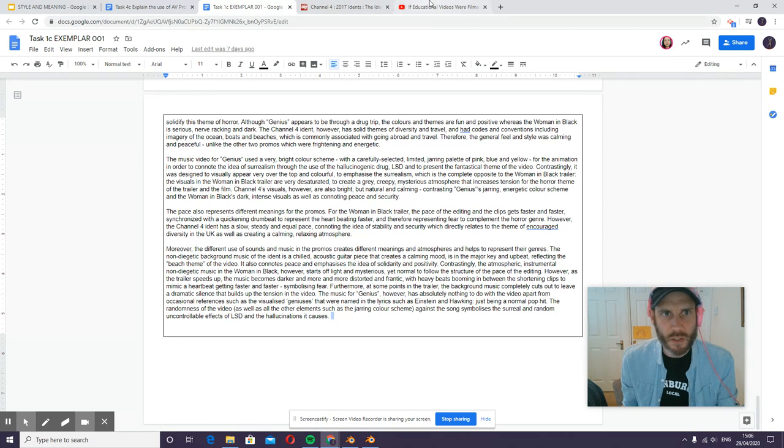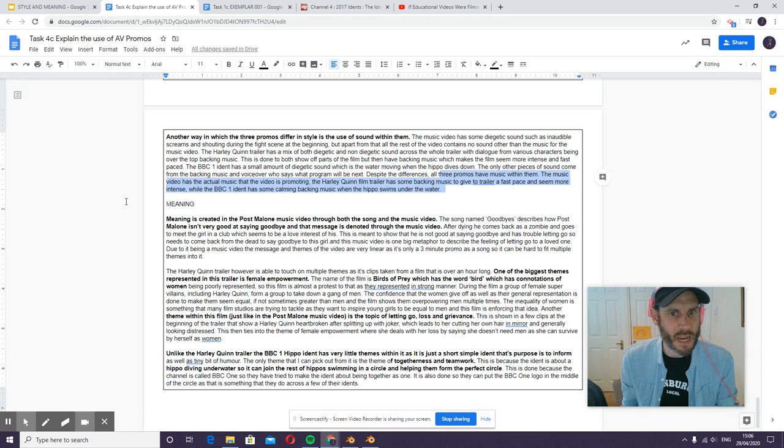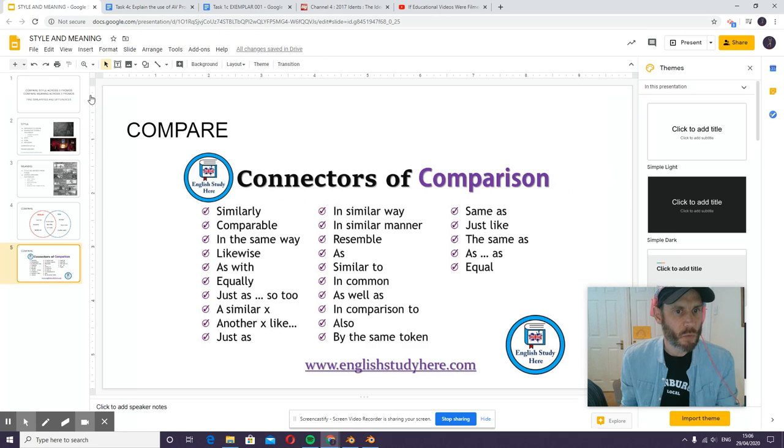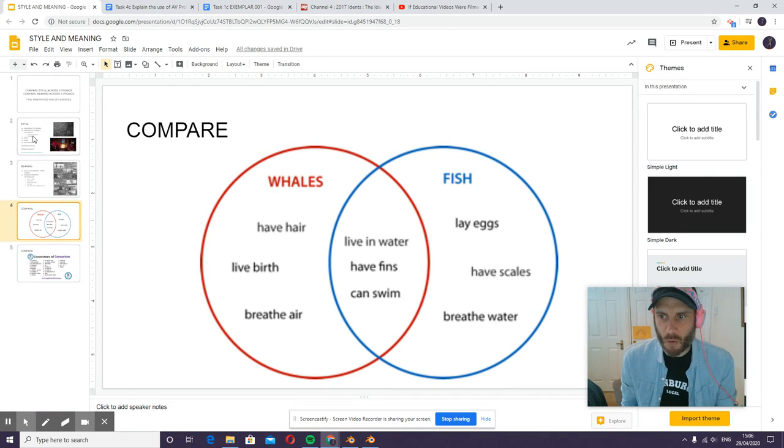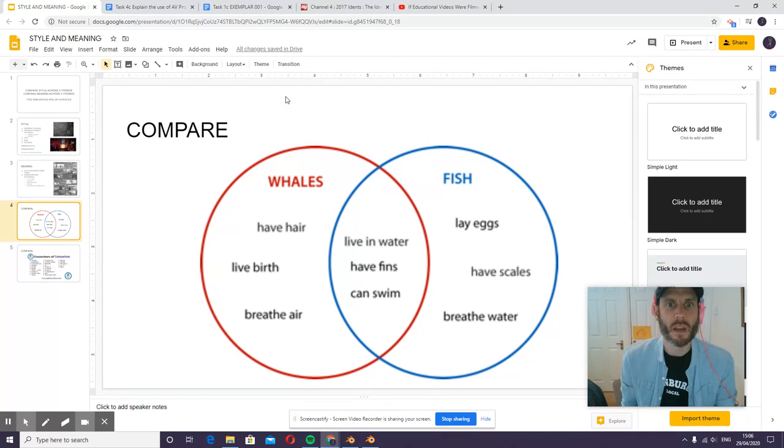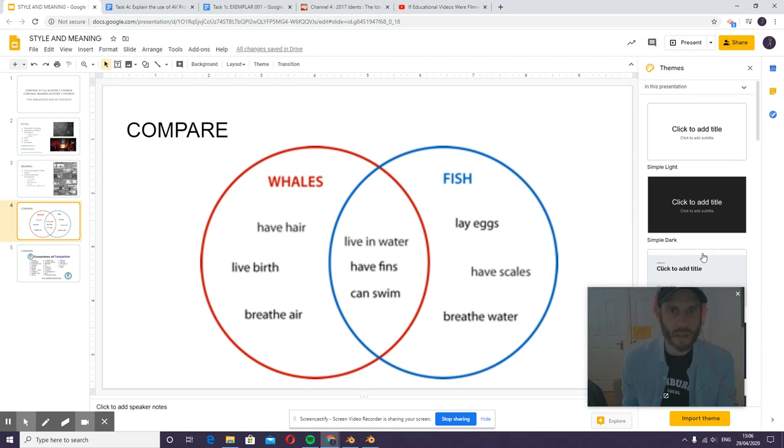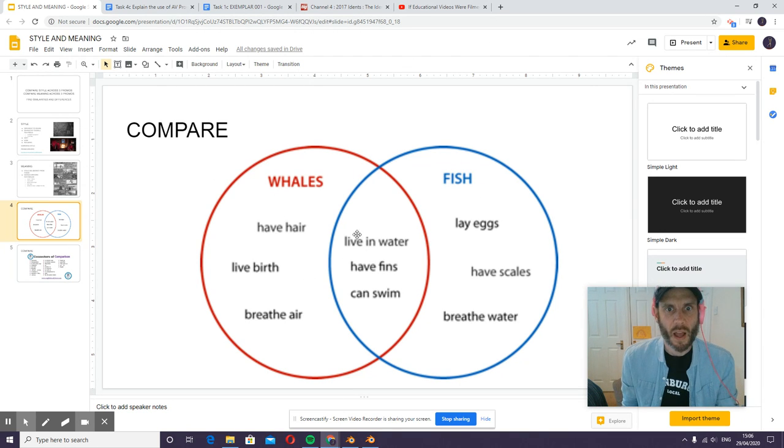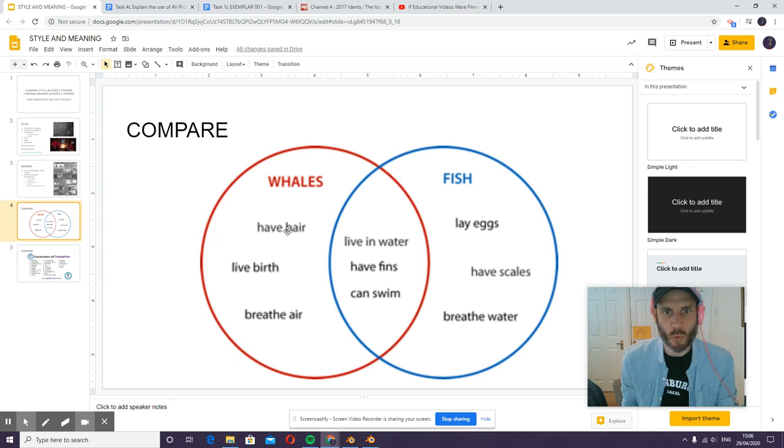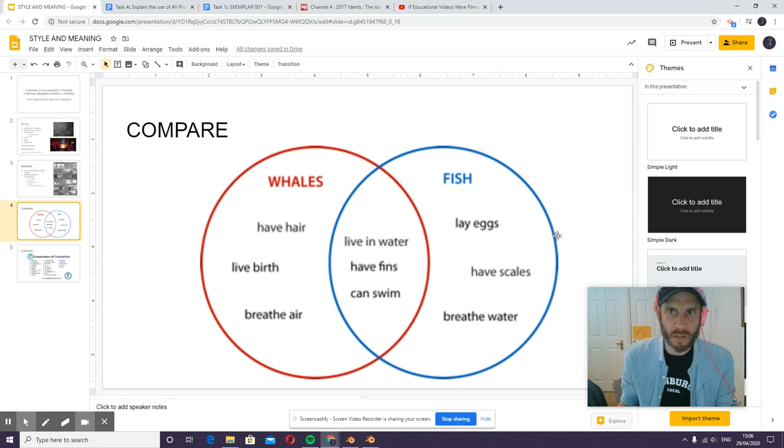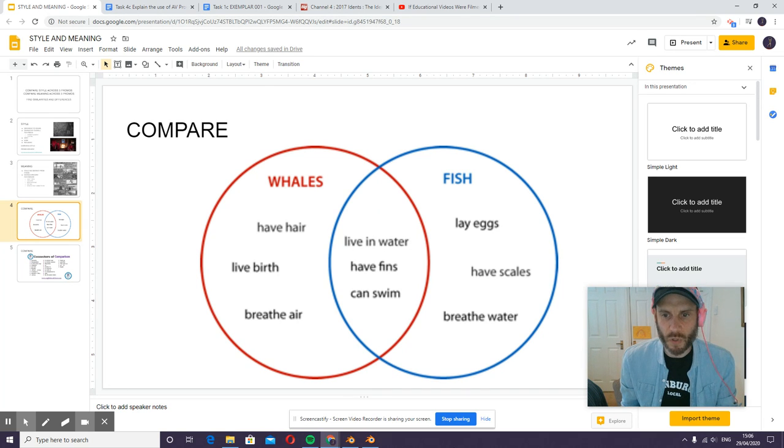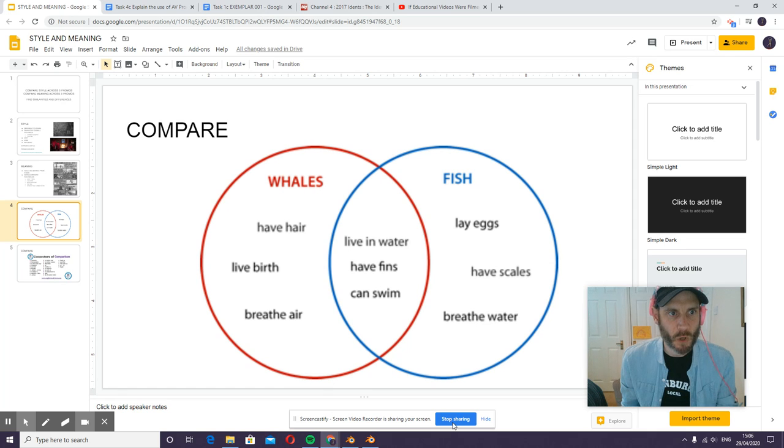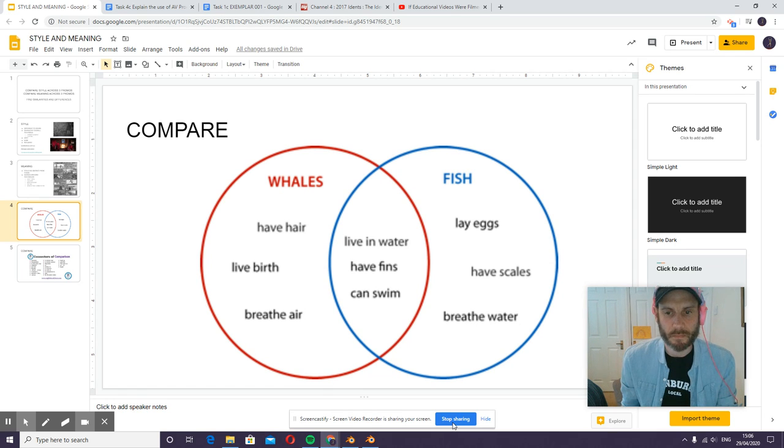All right, so I think the main advice would be the Venn diagram. Make sure you understand how we're defining style and meaning, and then get yourself a Venn diagram with three circles, promo one, promo two, promo three. Do that first, I'm sure you can do this on Canva or draw.io. Any more questions, get in touch please. Thank you.